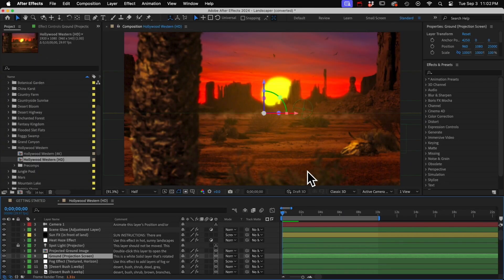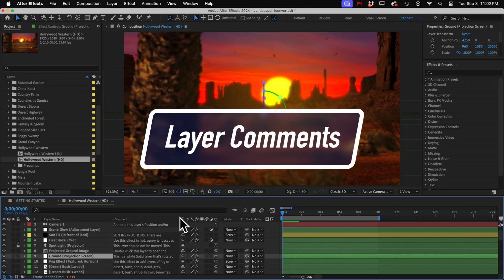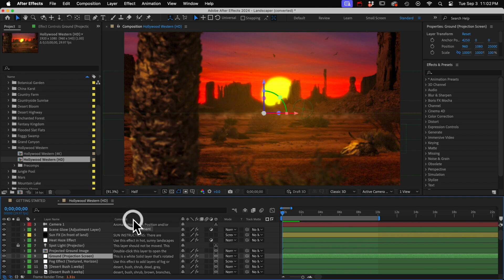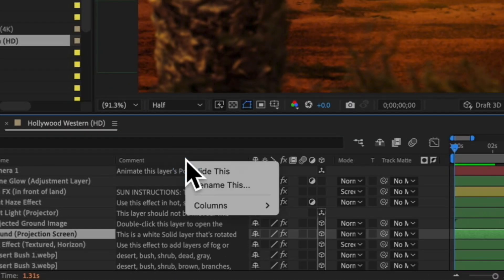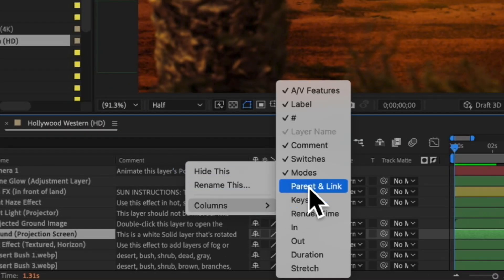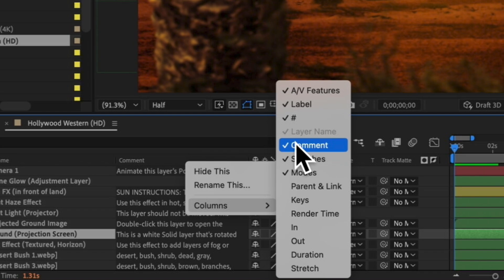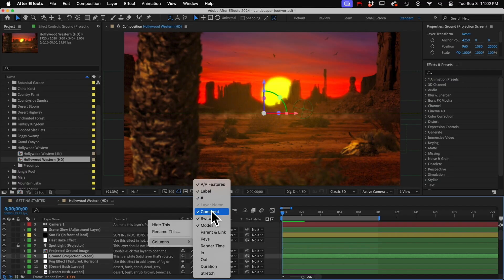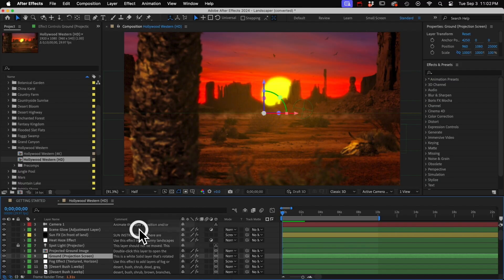Another option for instructions for specific layers are the layer comments. They may not be visible, so you have to right click somewhere at the top of a column and choose Columns, and then Comment. You don't have to worry about the client not seeing them, as long as you save the project with the comments visible, then they'll see them too.